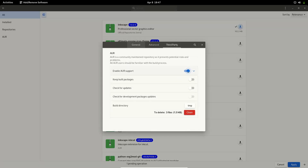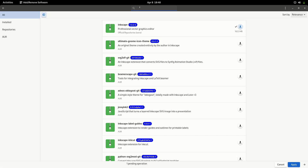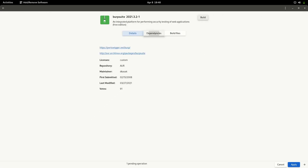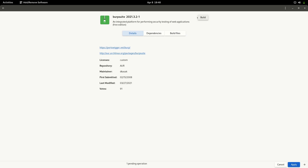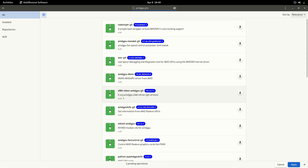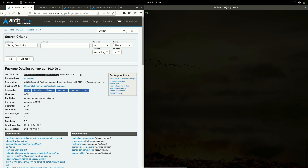The best thing about pamac is you can go to the three-dot menu, click Preferences, go to Third Party, and enable AUR support. This gives you access to the Arch User Repository. Lots of packages are available there — for example, Burp Suite is not available in the main Arch repos, but you can install it from the AUR. You can see the package details, dependencies, and build files, then click Build or hit Apply. Some proprietary drivers like AMD GPU Pro are also available on the AUR.